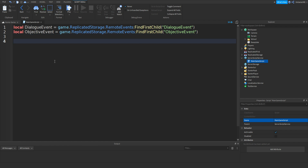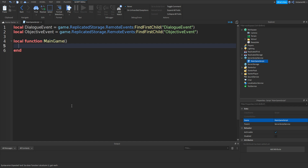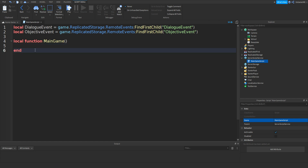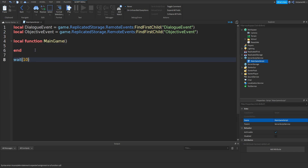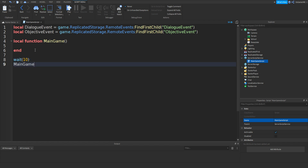Go down twice. Type: local function MainGame() — end. Underneath that end, go down, type wait(10), then call MainGame(). What this does is after 10 seconds of being in the game, it starts the actual main game function.